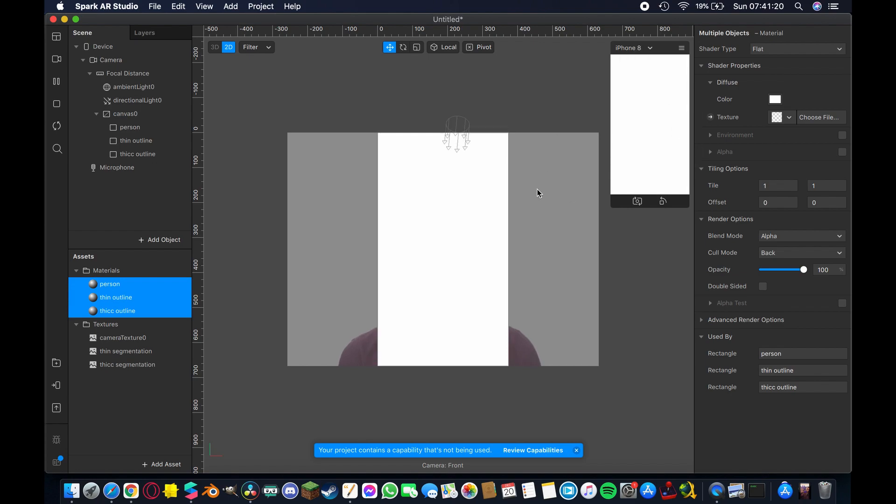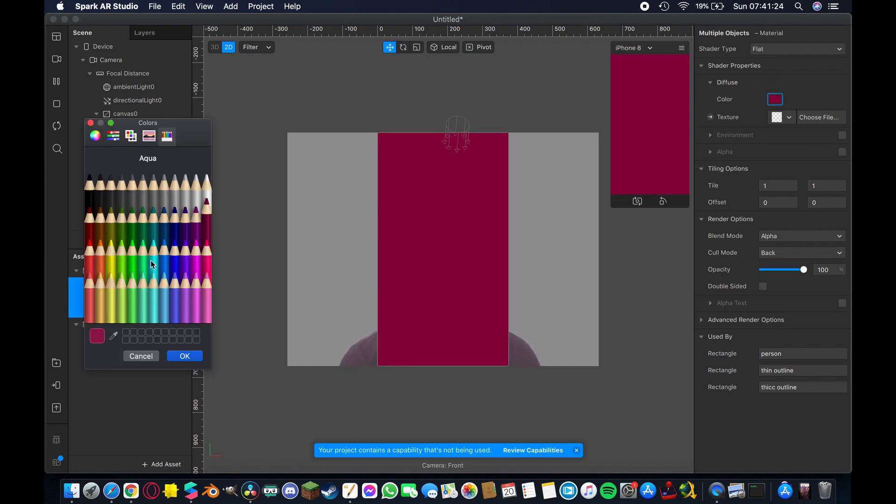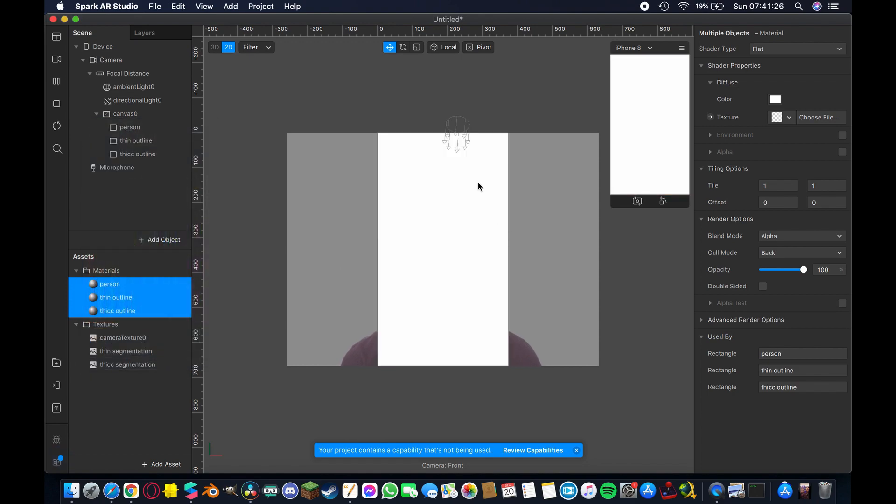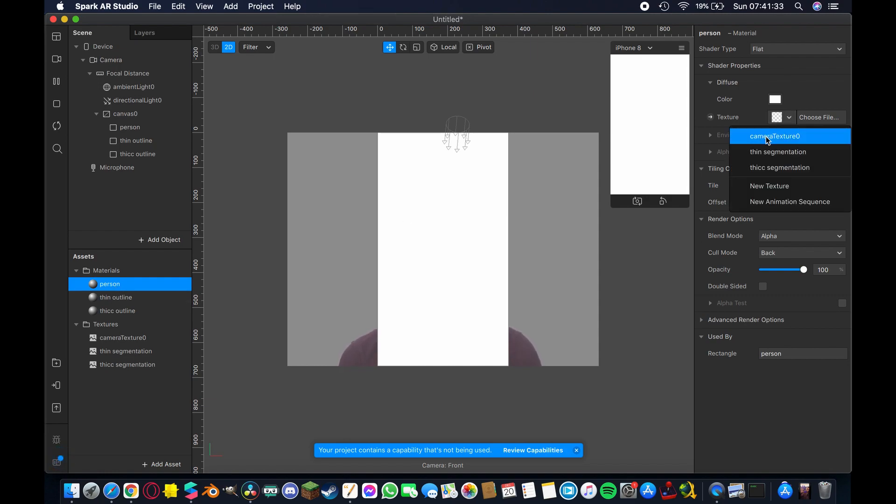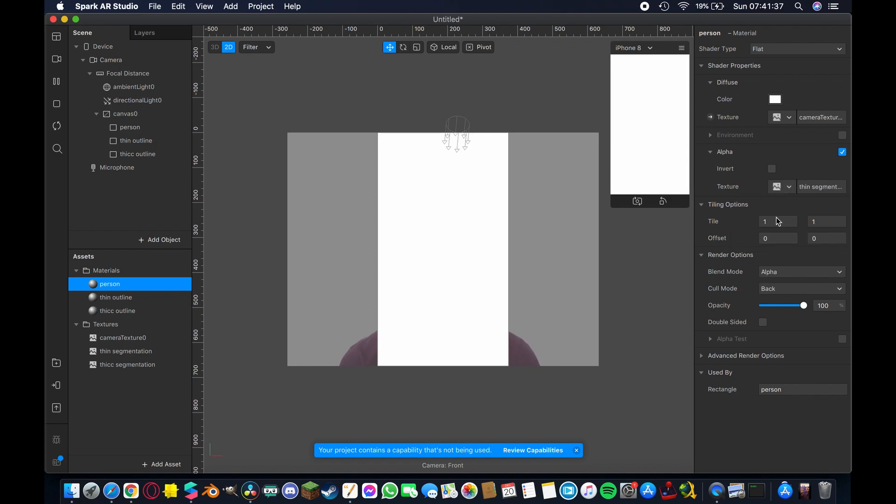You can see that creates this nice white neutral color and if I come here into colors I can change it to anything I want but for now we're just going to leave it white. So next I'm going to come up here to person and I'm going to add the camera texture here and then check this alpha box and I'm going to add the thin segmentation.